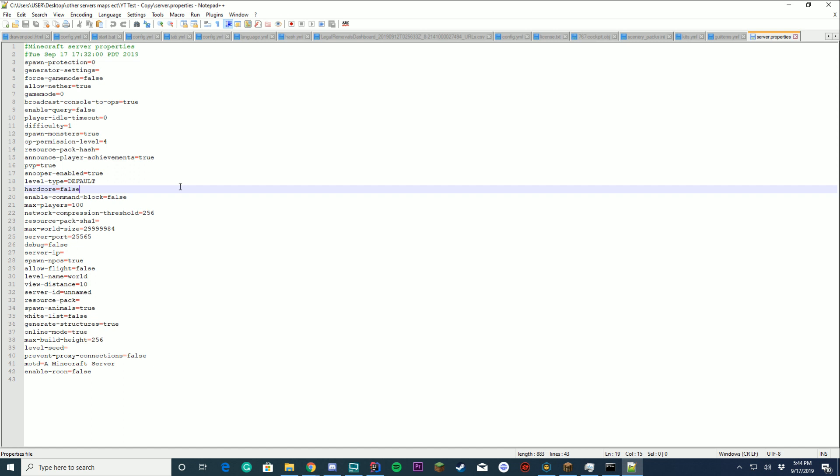Should it be hardcore mode? You die, the world gets deleted. Should it be enabled command blocks? True or false? I would recommend keeping this false if you don't want your server being griefed after like two days.